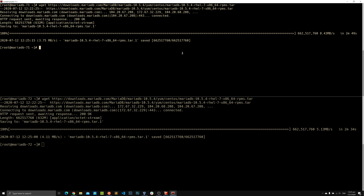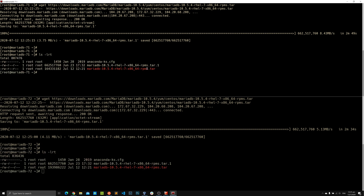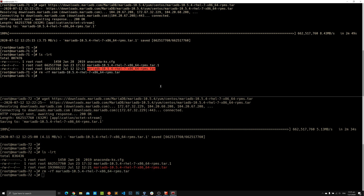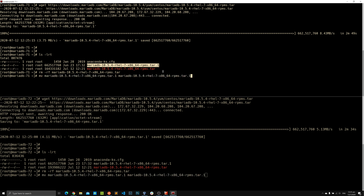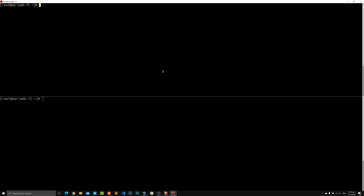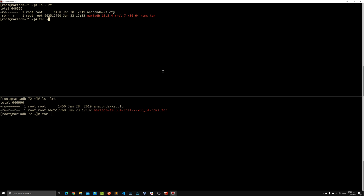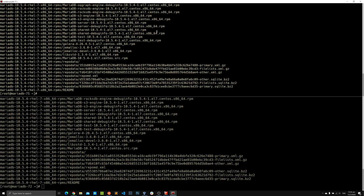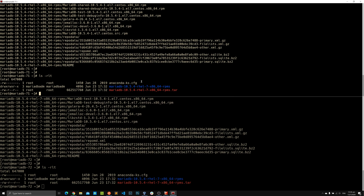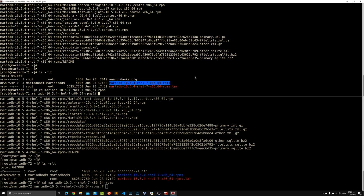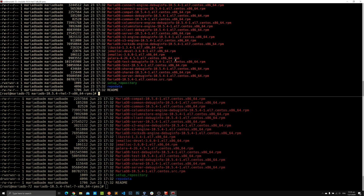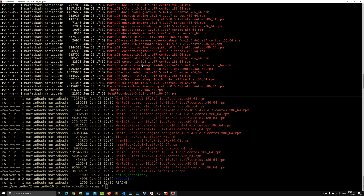The download is done. My internet broke partway through so I had to restart — that's why you see an extra file — but the download is complete. We'll remove the incomplete file on both sides, then extract the tar file in the current home folder. We get a whole lot of RPM files for both servers, inside a folder with the same name as the tar file.